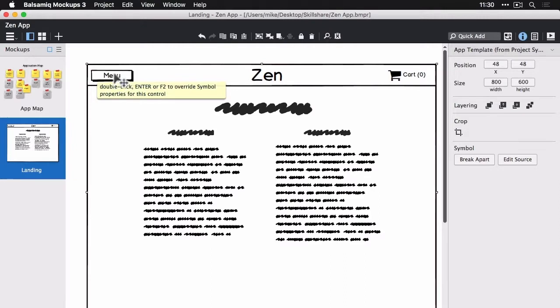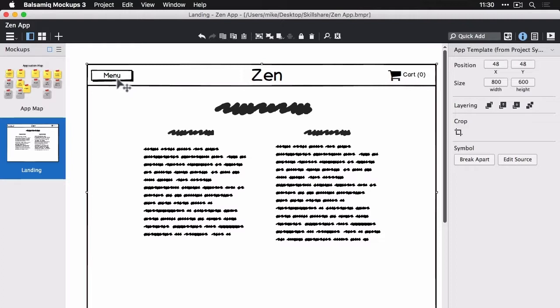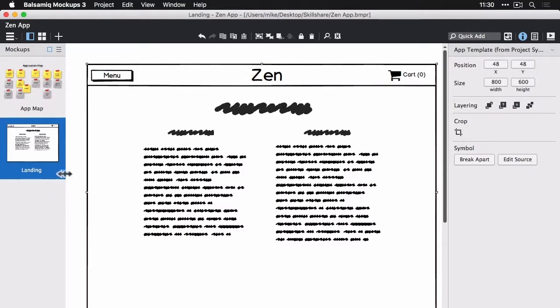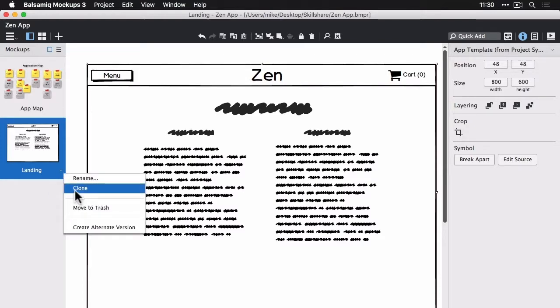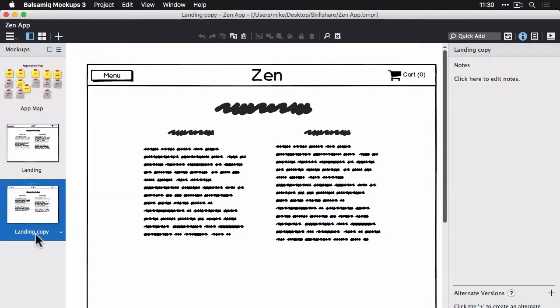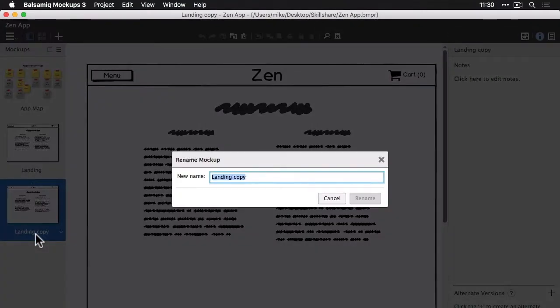So the next thing we're doing here is we're going to design what happens when you tap that menu button. What should happen is an off-screen menu should slide in. So let's create a new view here. We're going to clone the landing page and rename this clone menu.